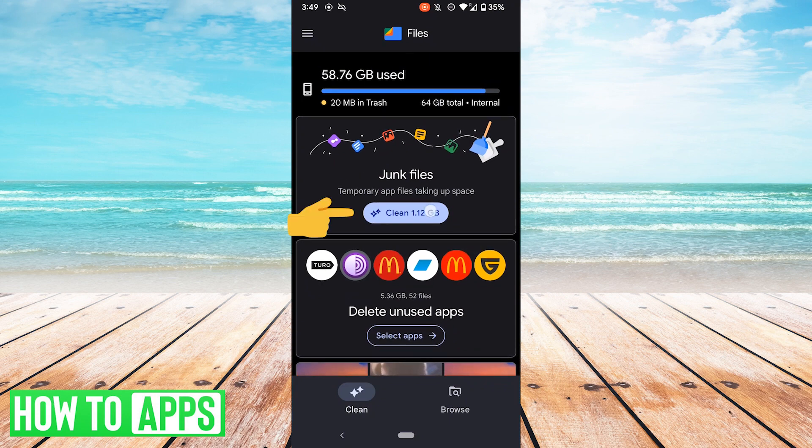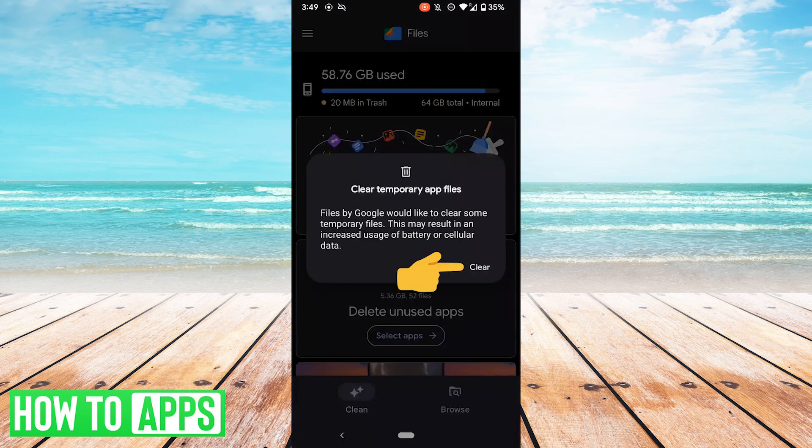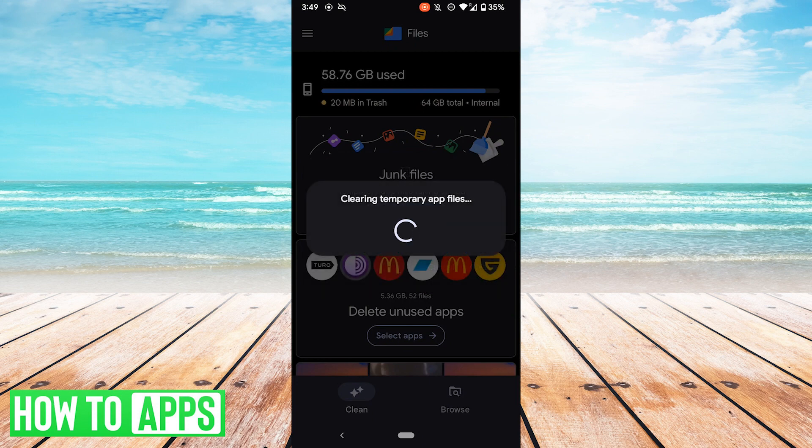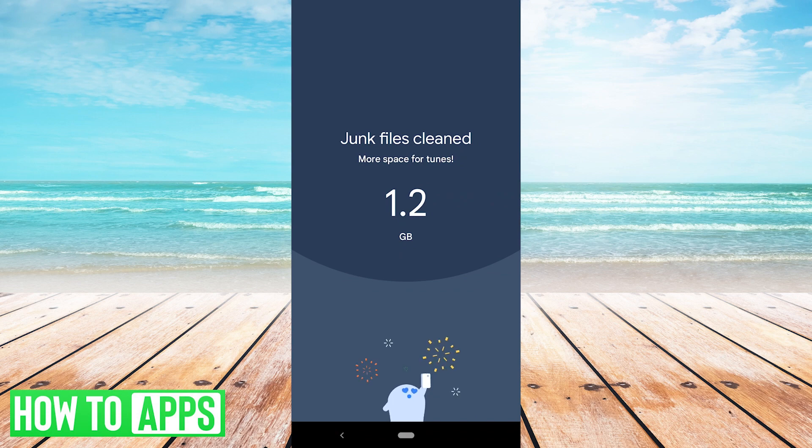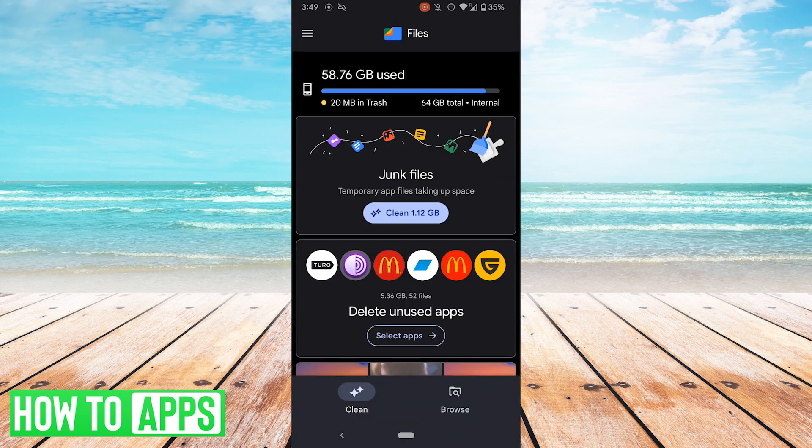In my case, I don't need a gigabyte of junk files, so I'll go ahead and hit Clean. I'll hit Clear. Now it's clearing temporary app files. And now we have the space free.